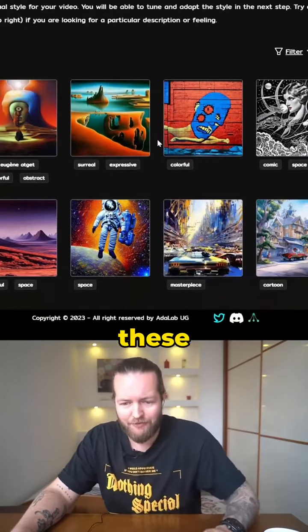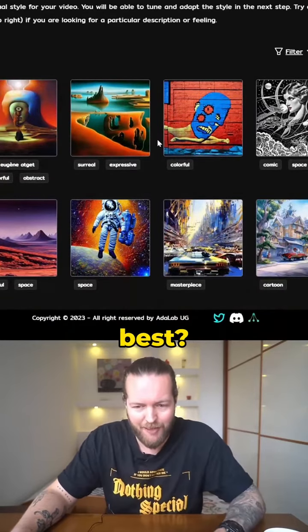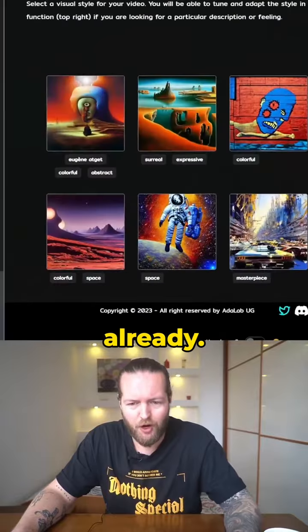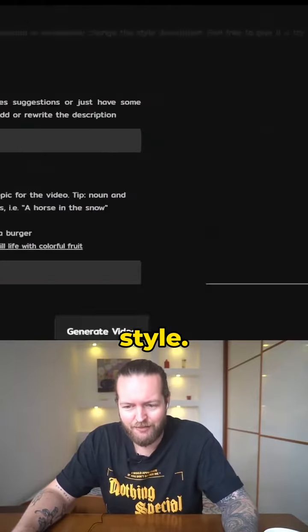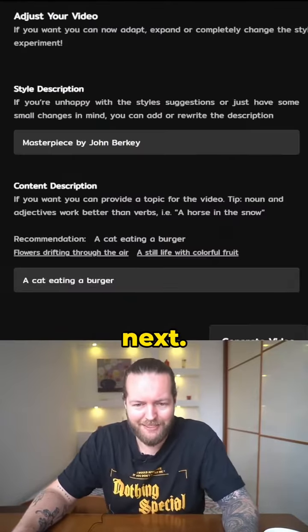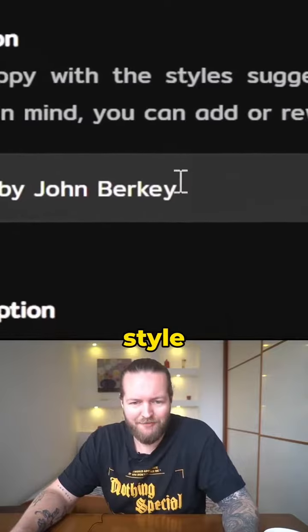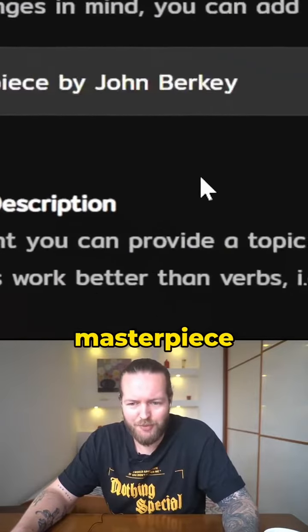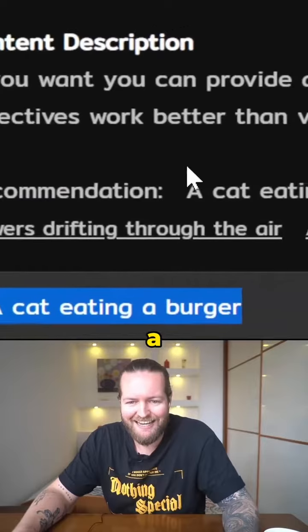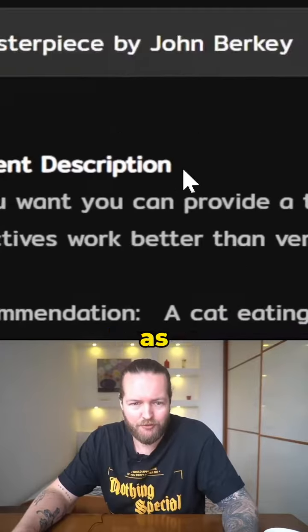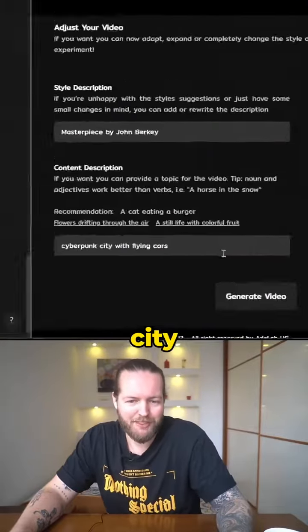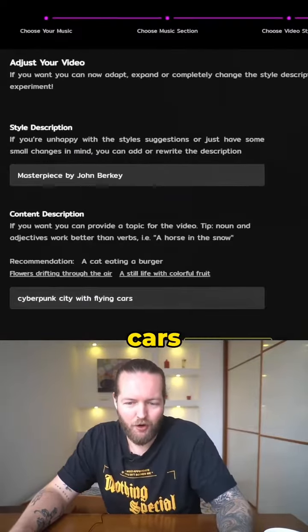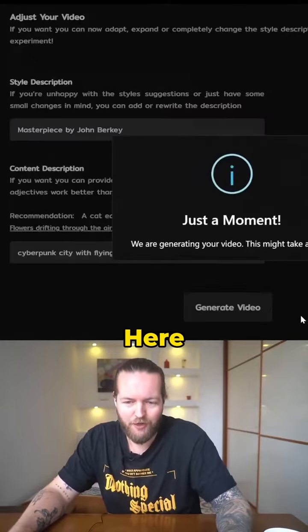Do you like any of these ones the best? I tried the cartoon one already. Let's try the masterpiece style. Click on next. Here we have the style description — masterpiece by John Berkley. We get a cat eating a burger as the content description. Let's try Cyberpunk City with flying cars and click on generate video.